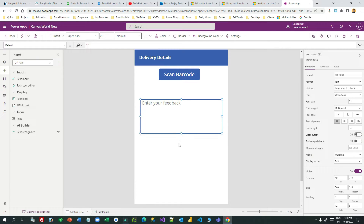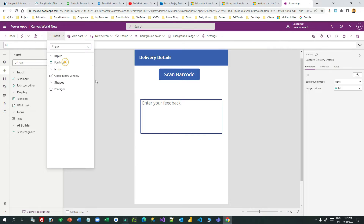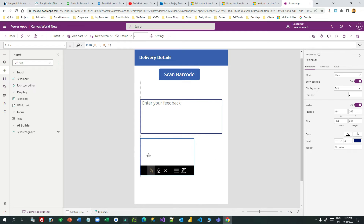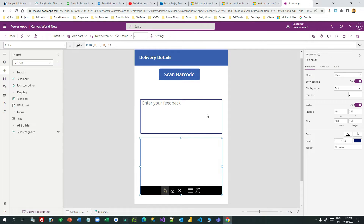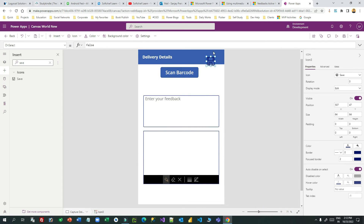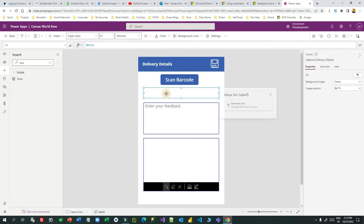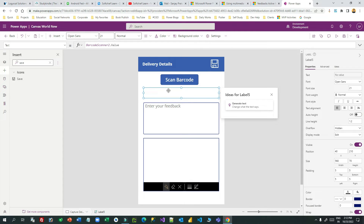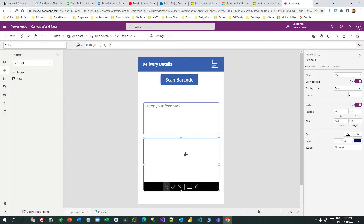After the feedback box, I want a pen tool. If you go to Insert and search 'pen', the pen input component lets you add a signature, so I'll place it here. Once that's done, I want a save button at the top. I'll change its color to white to make it more prominent. So we have: barcode scanner output linked to a label, a text box for feedback, and a pen tool for the customer signature.